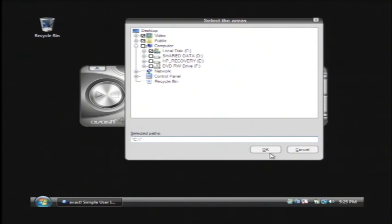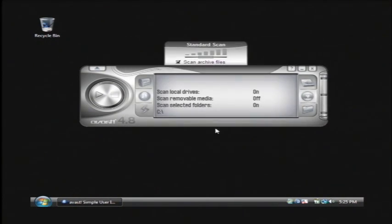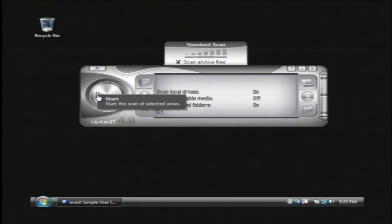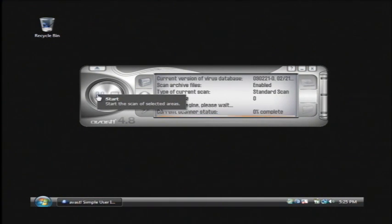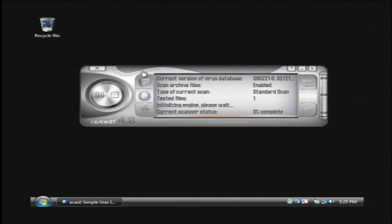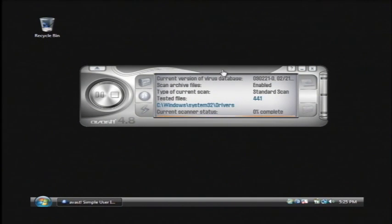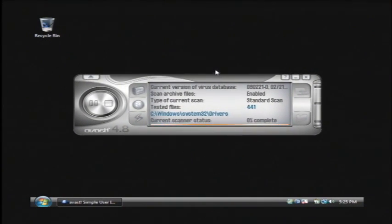I'm just going to go with the C drive for now. Click ok and then click the play button for start. That's going to go through and scan your entire computer for any type of virus that it can locate and it will remove it from there.